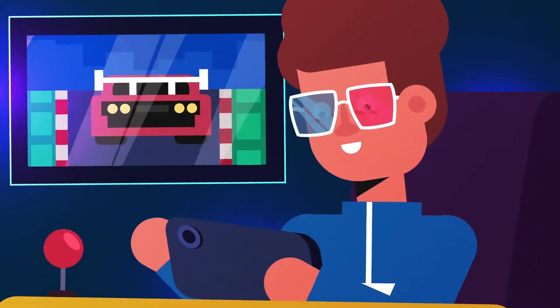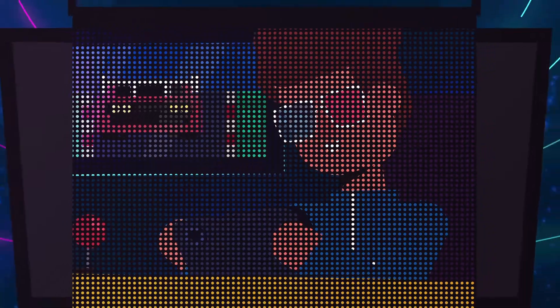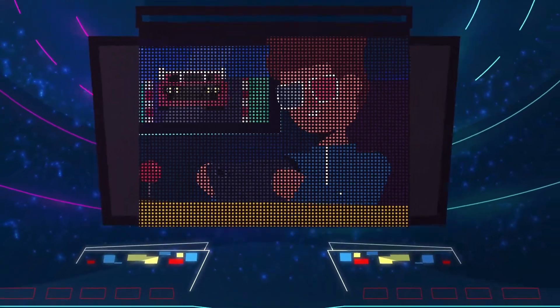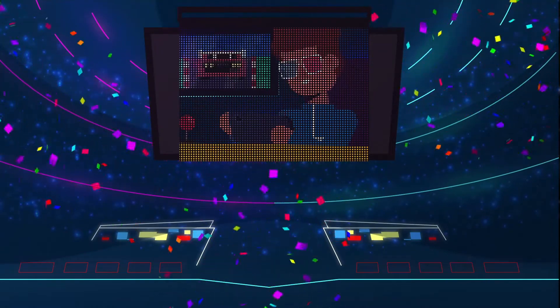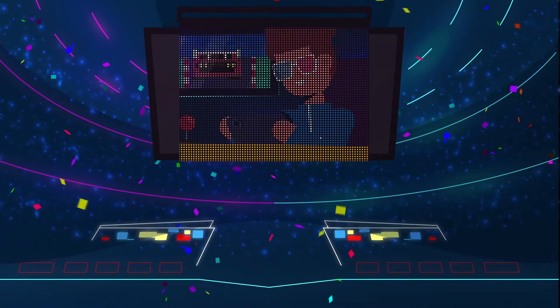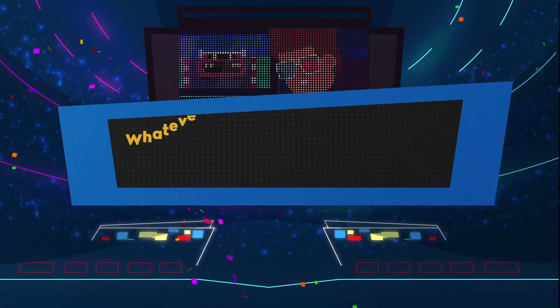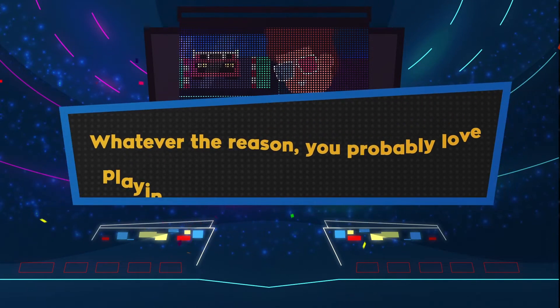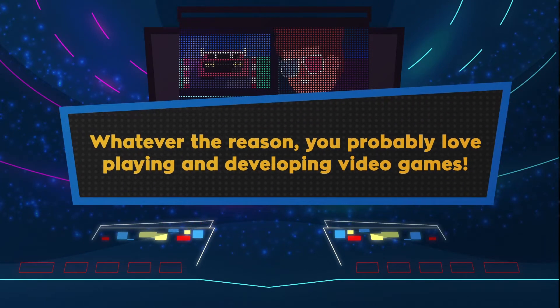Do you remember what brought you into game development? Maybe you fell in love with the charm of an immersive world, or you saw the potential to impact a large audience. Whatever the reason, you probably love playing and developing video games.